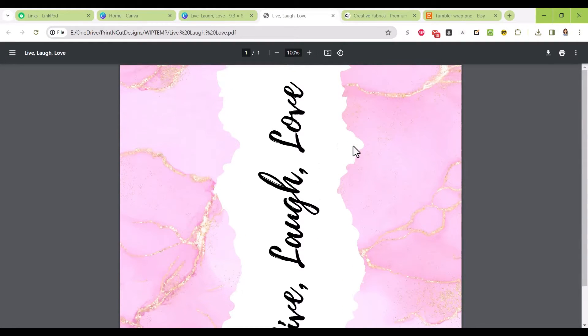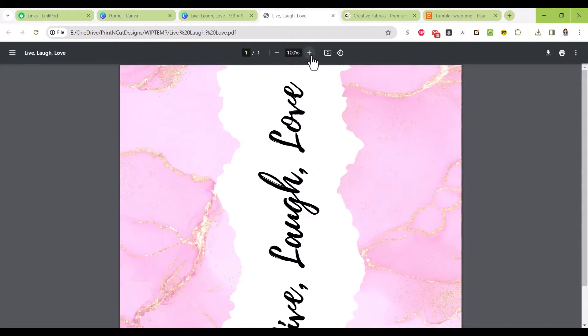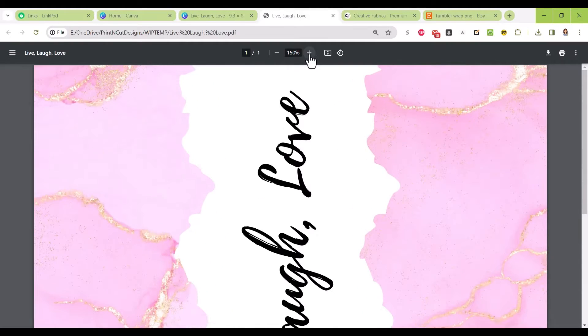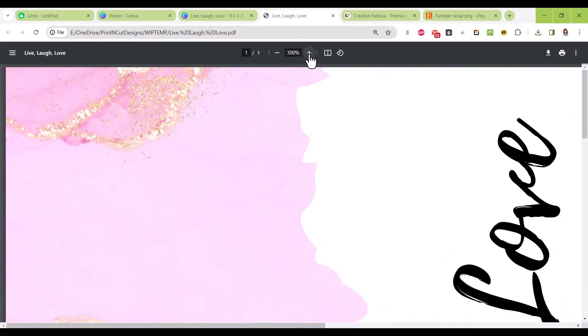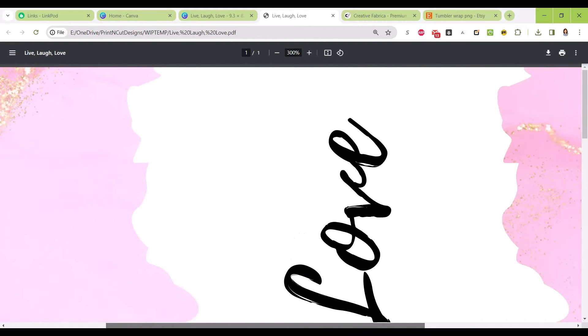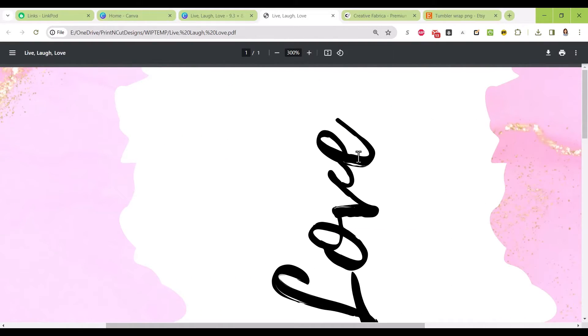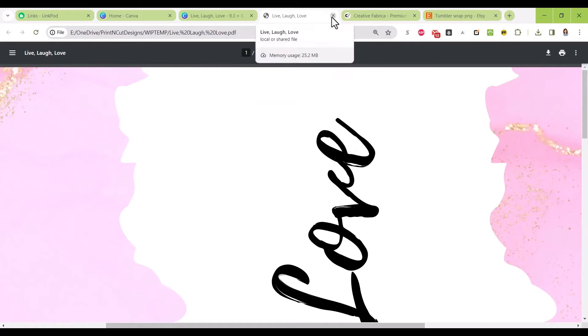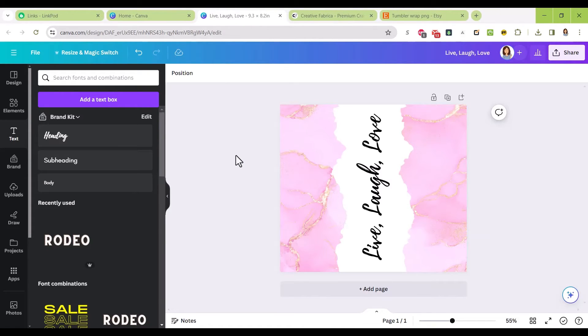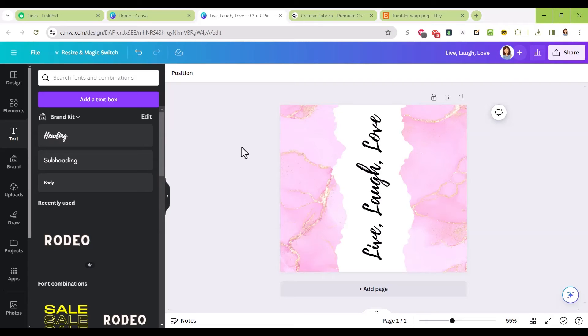Here we have it. I can blow it up and you can see that even at 300 times it's still really crisp and clean. So that's how you design a tumbler wrap and how you save it, then you can just upload it to your Etsy shop and do whatever you want with it. I hope this was helpful, and I'll see you next time.